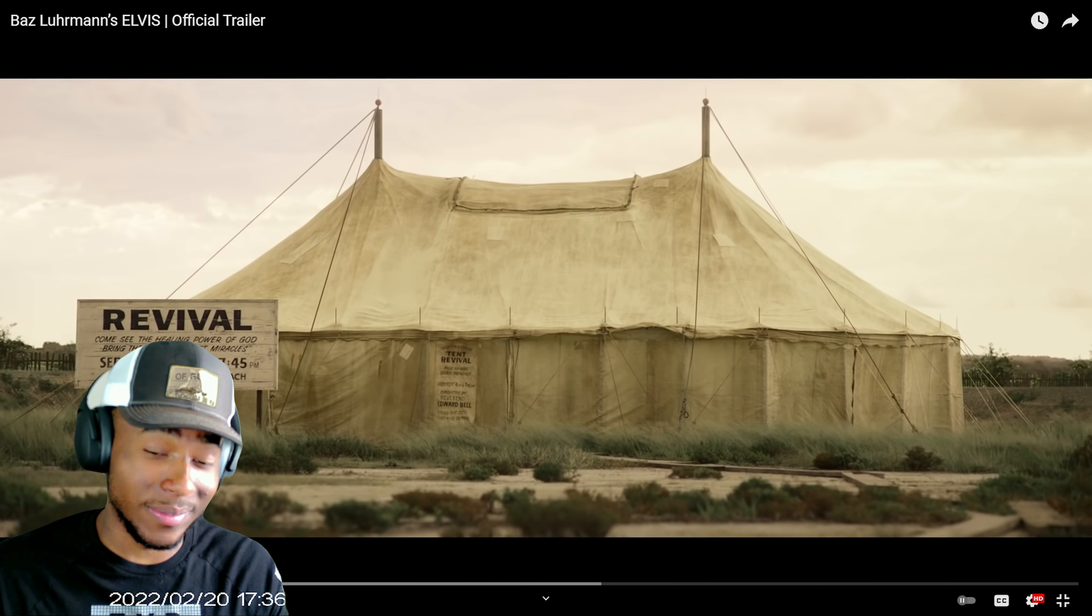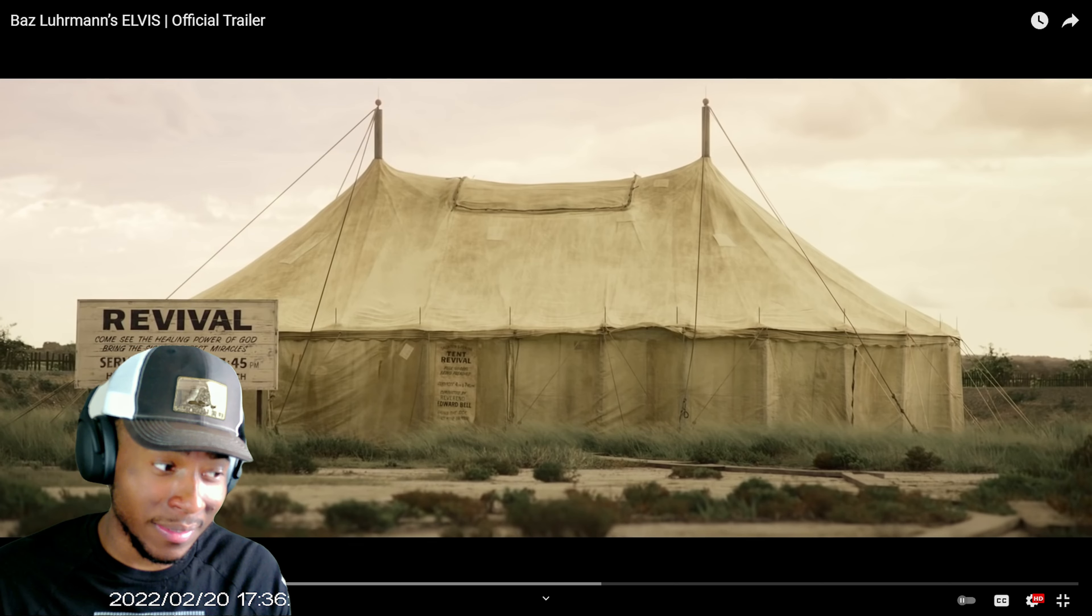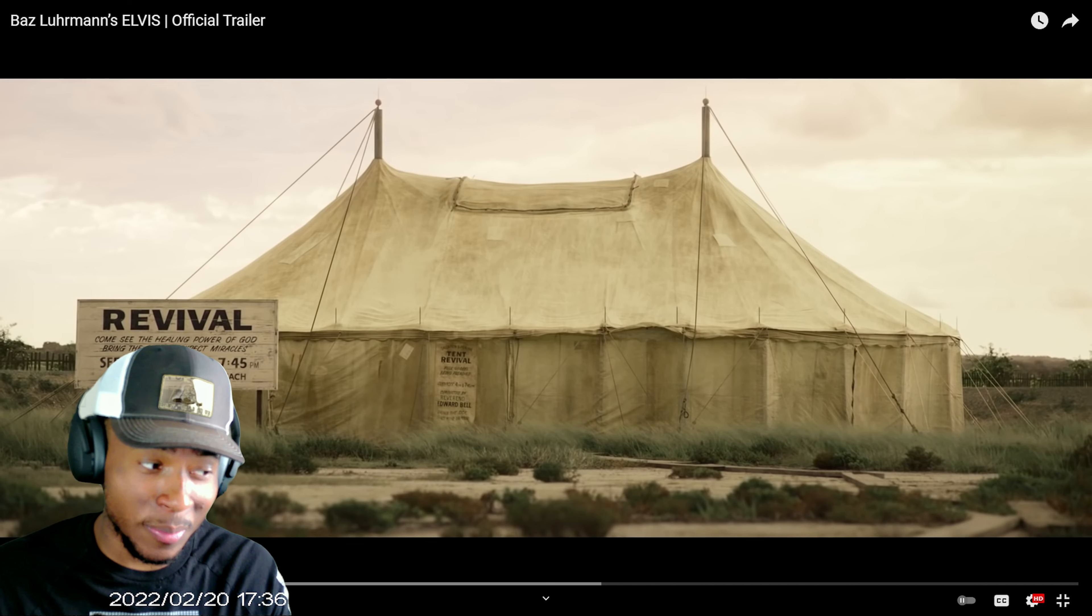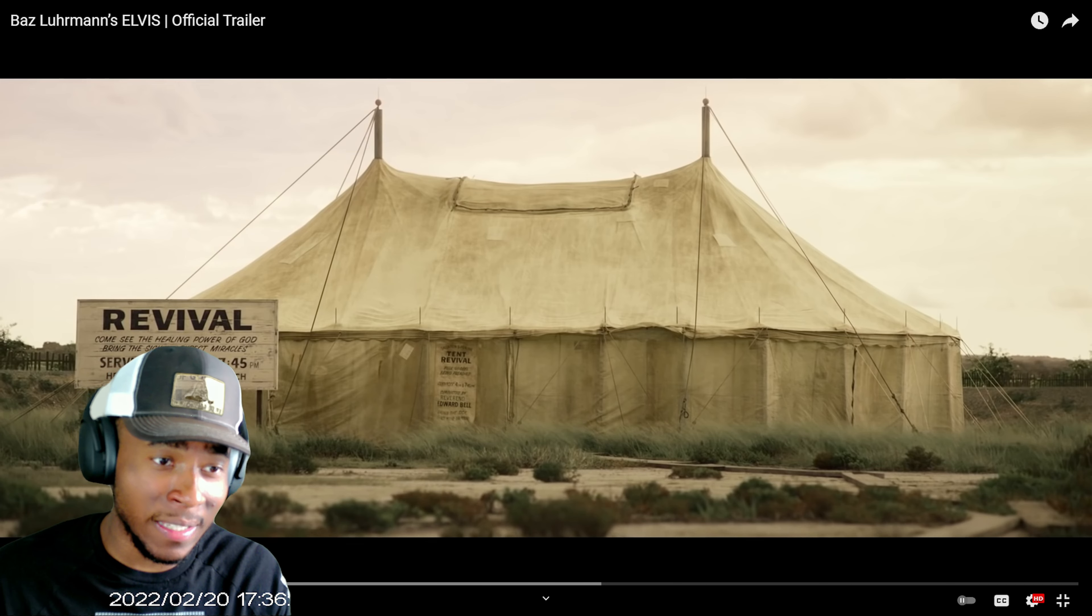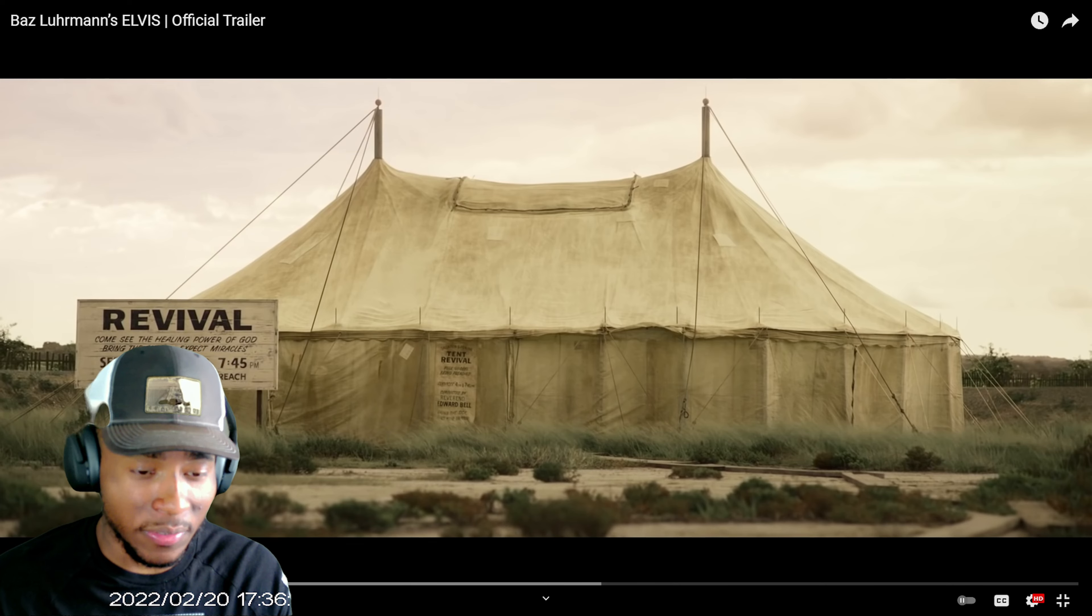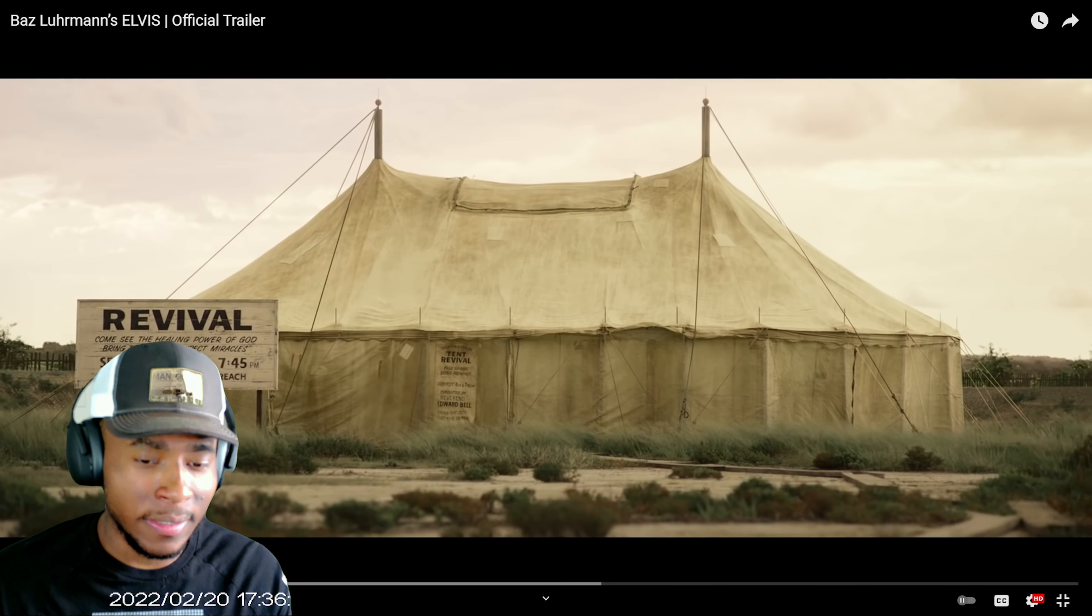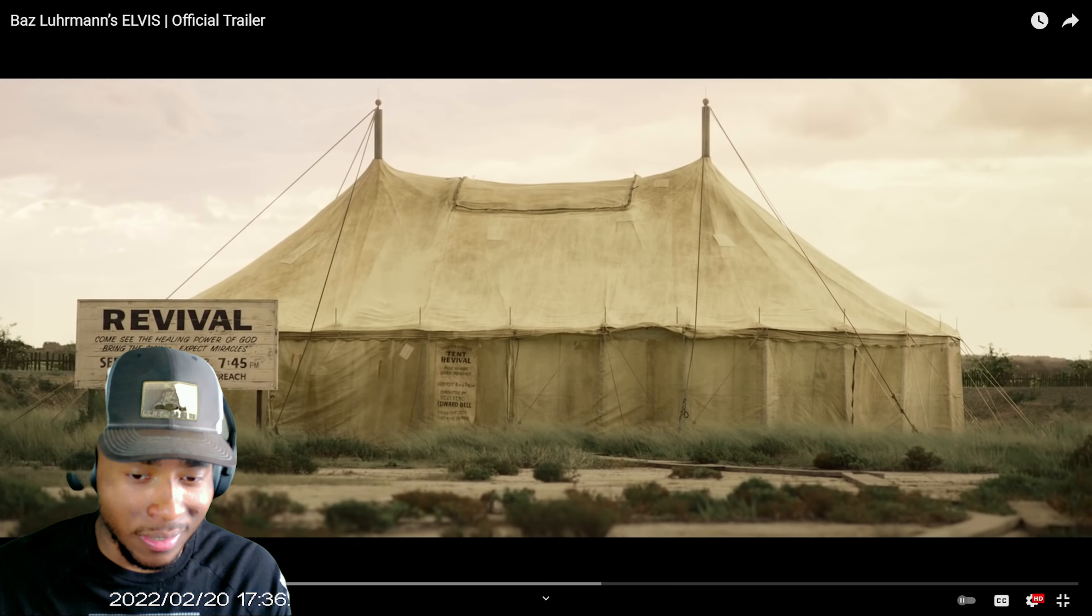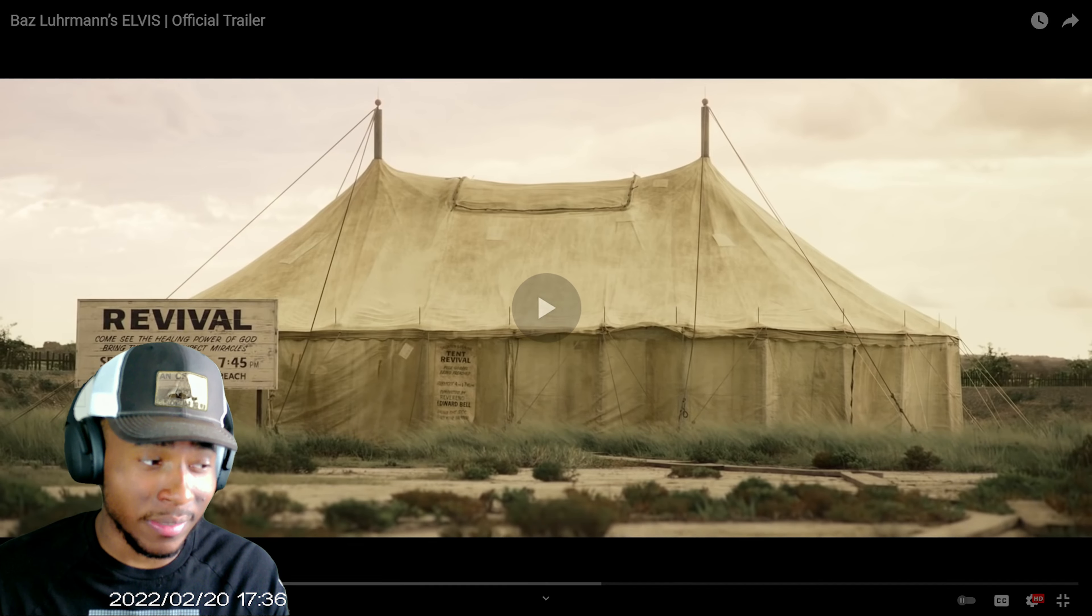Because we've seen what Warner Bros have made in terms of their DC movies and I don't know about all this man. Hopefully this is good though. The thing is I don't know if I'll watch this movie. If I think the trailer is good then I might watch it. If not then I'm gonna be a hundred with y'all, I don't know if I want to watch it unless I hear good things about it.